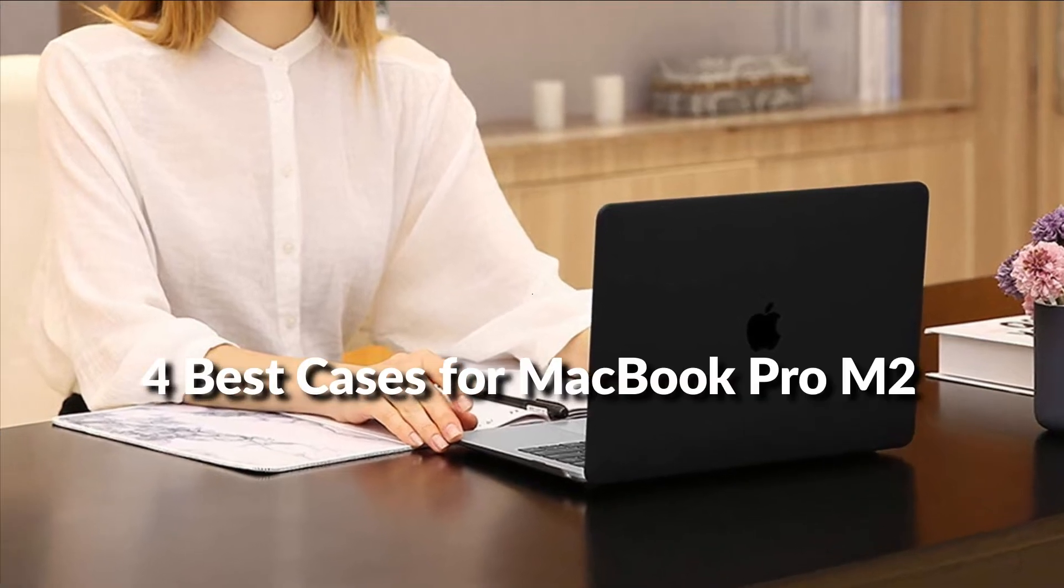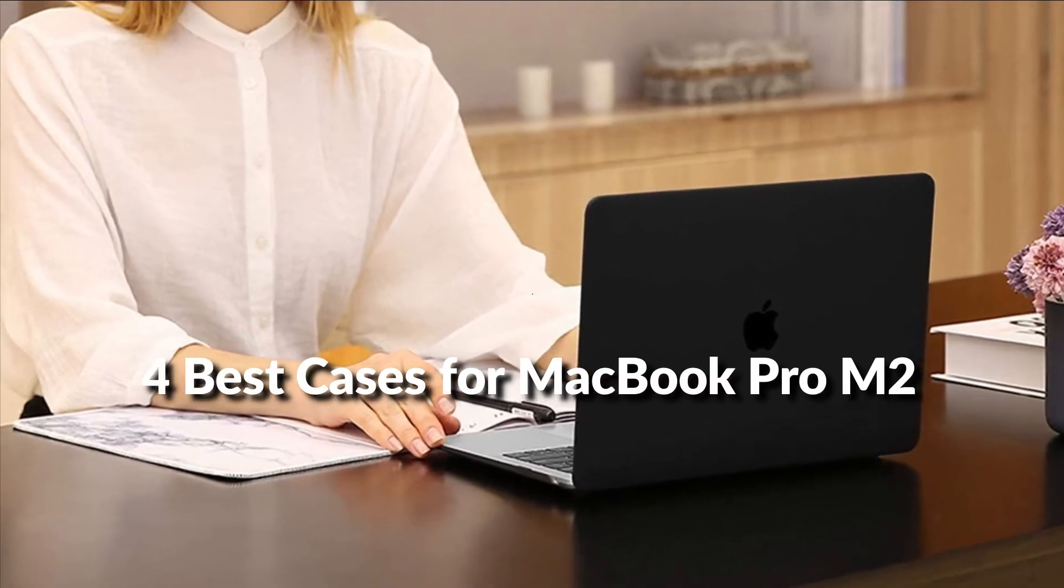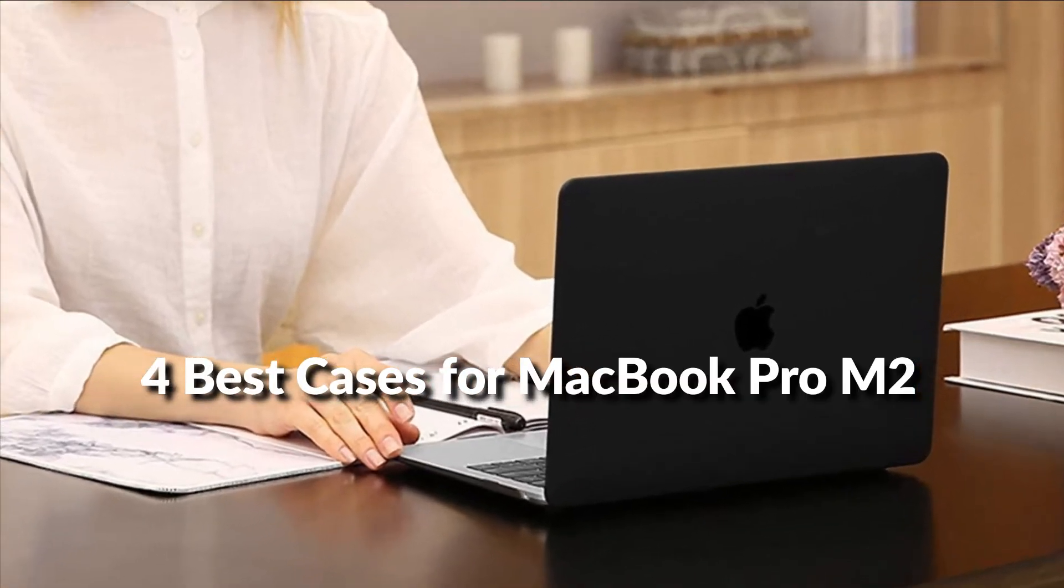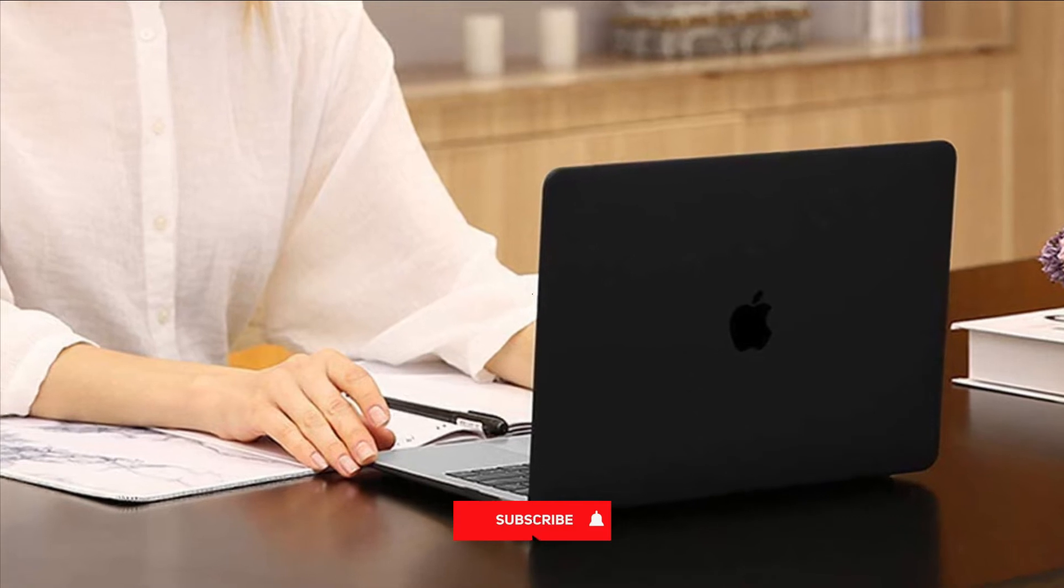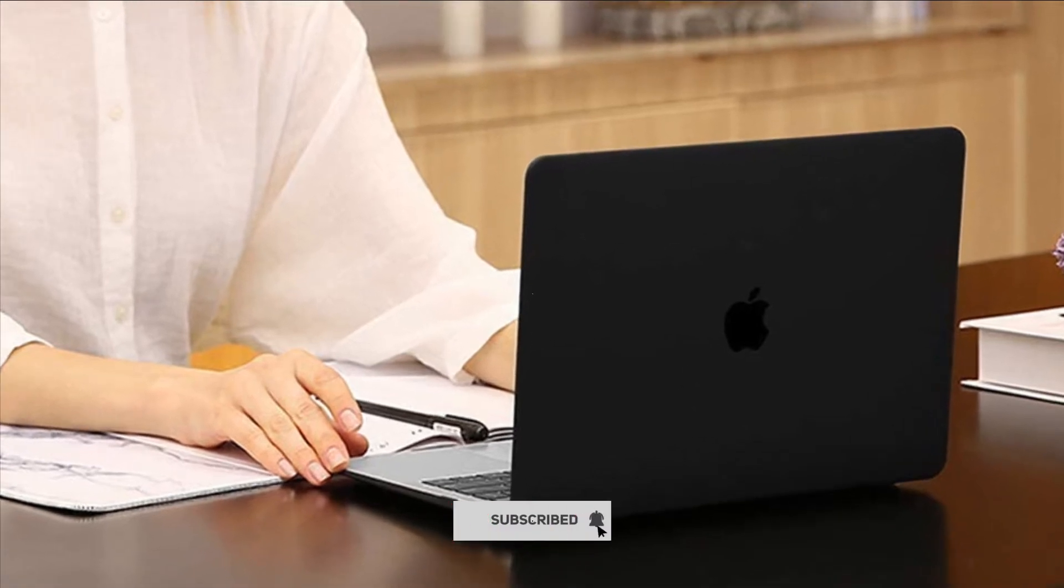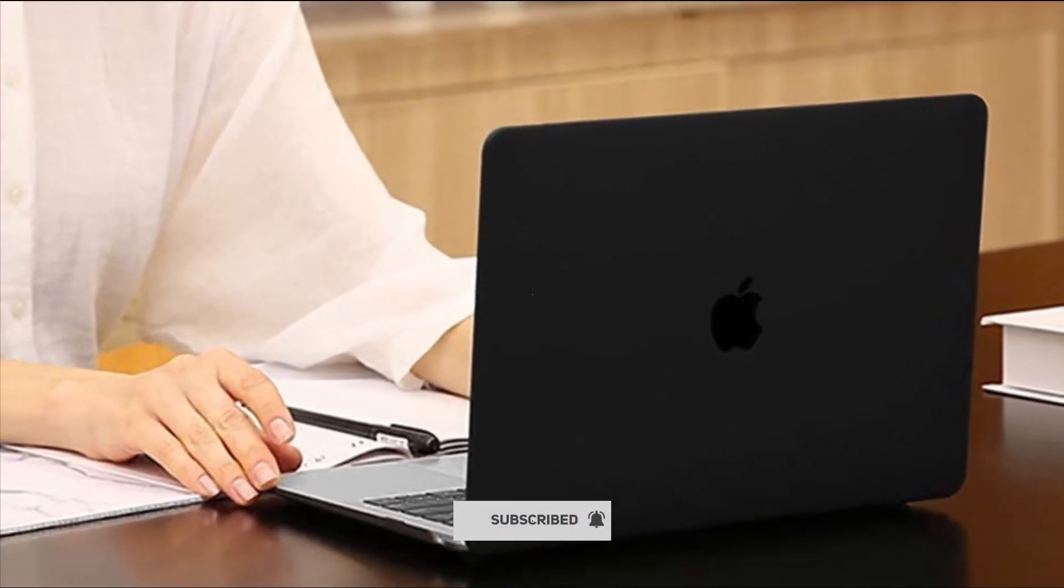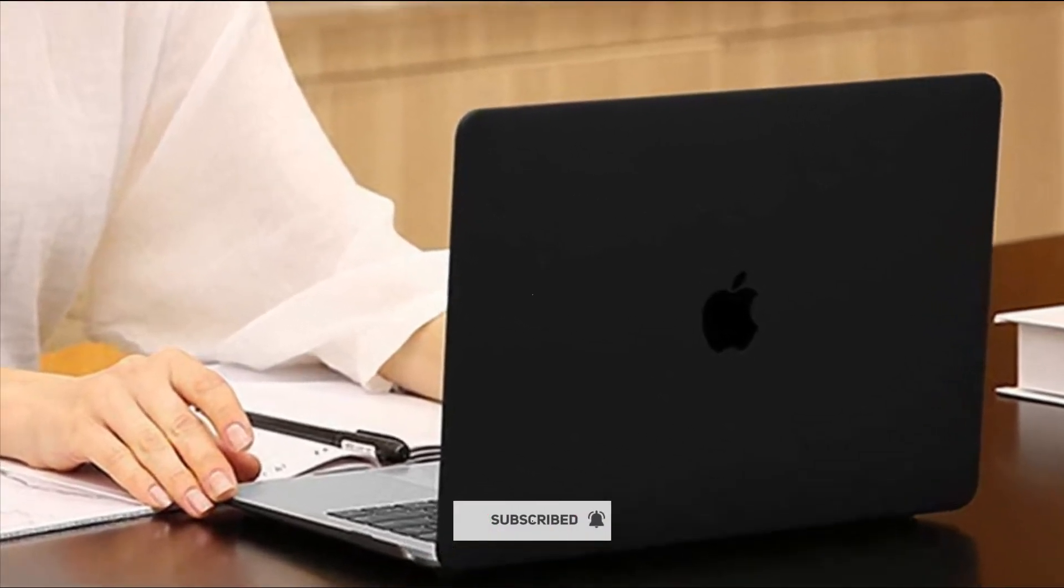In this episode, I will show you the 4 best cases for M2 MacBook Pro in 2022. Before proceeding to the video, subscribe to my channel for future updates. Let's get started.